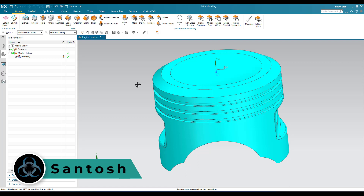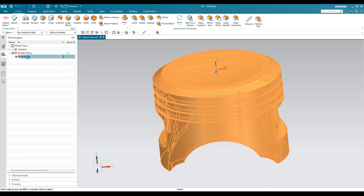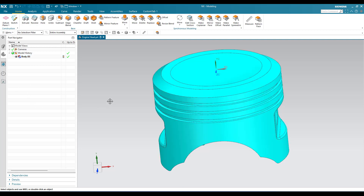Hello guys, this is Santosh and welcome to Tech Design. In this tutorial we are going to talk about how we can make remastering for this particular model. As you can see, this is a completely non-parametric model — it has only a single body. We don't have any features here, so we need to convert this into a parametric model by creating all the features, for example sketches, extrudes and other features.